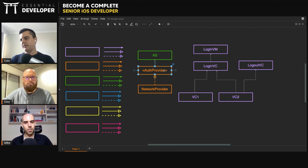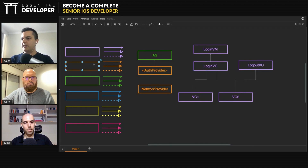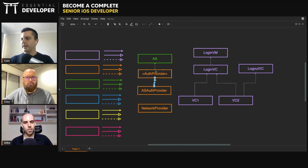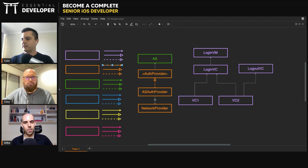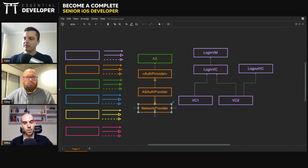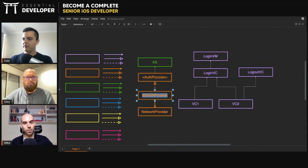Instead of making the network provider implement the auth provider protocol, we can create an authentication services auth provider implementation that actually has all the dependencies it needs. It will implement the protocol and will have a network provider. So the ASAuthProvider will have all the dependencies about authentication services, and it will use the network provider to make the requests. This way the network provider doesn't need to conform to auth provider, and we can inject all the dependencies we need into the auth provider.